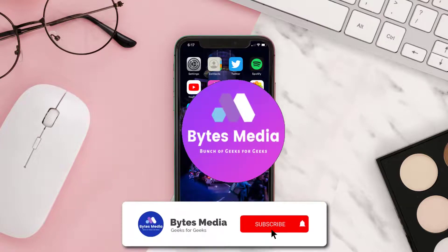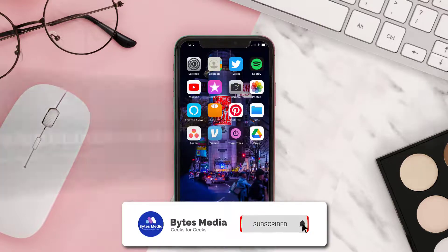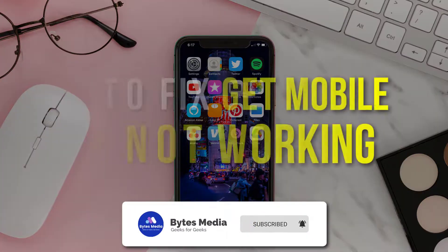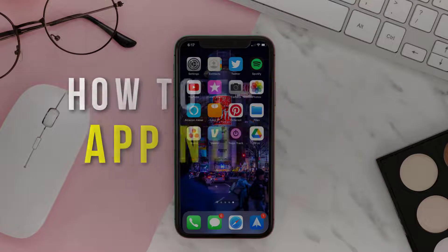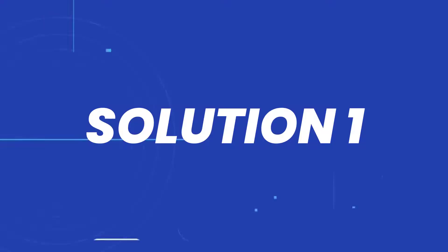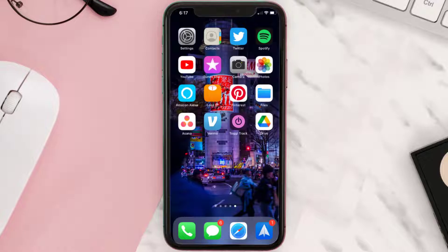Hey guys, I'm Anna and today I'm going to show you how to fix the Get mobile app not working. First of all, you need to make sure you're running the latest version of the app.